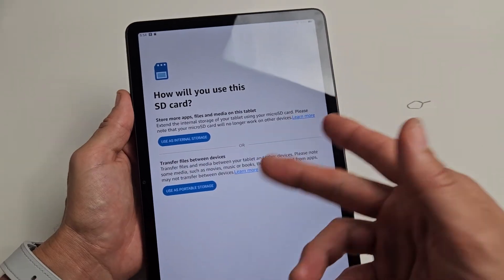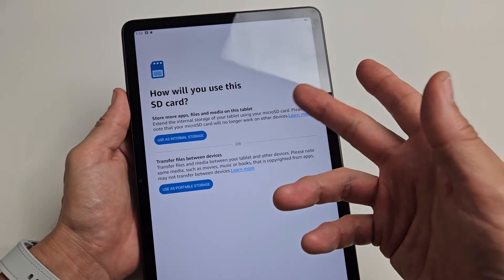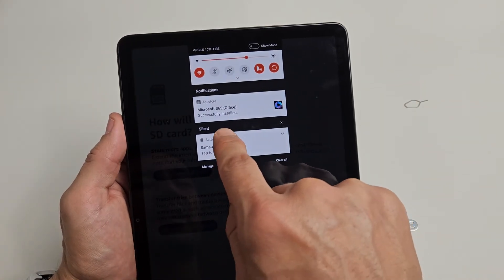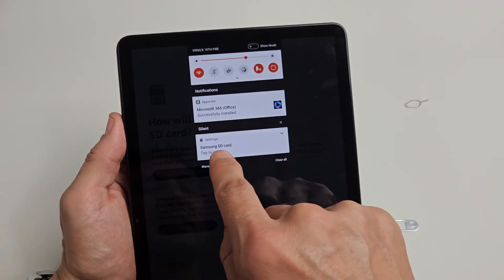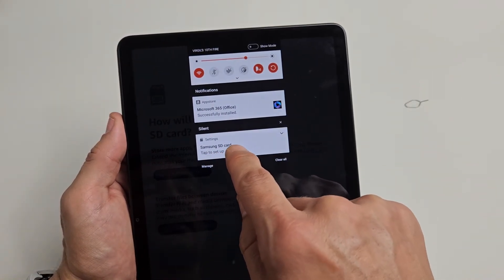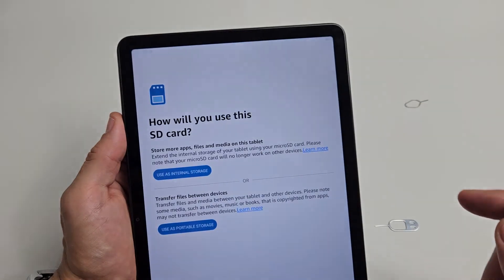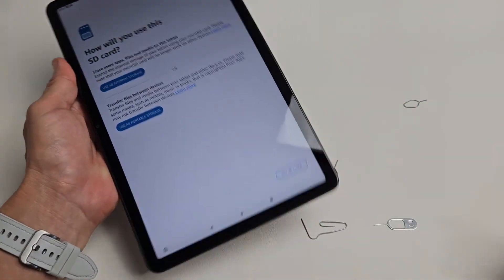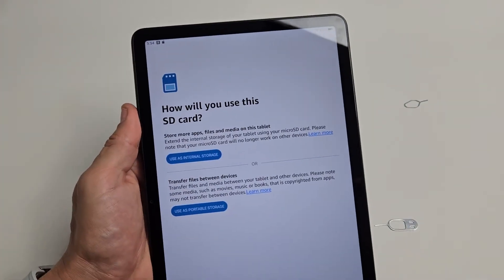Now if this doesn't pop up, you can slide down notifications and tap right here on settings. It says SD card, tap here to set up. You can tap on that and it'll bring you here as well.